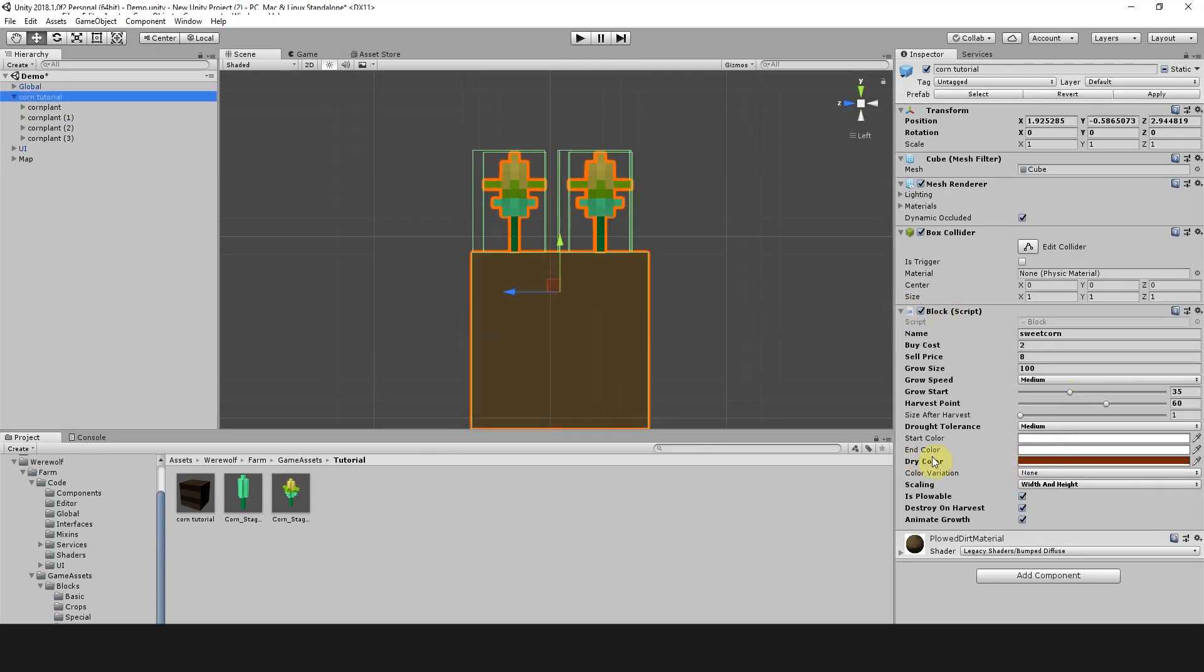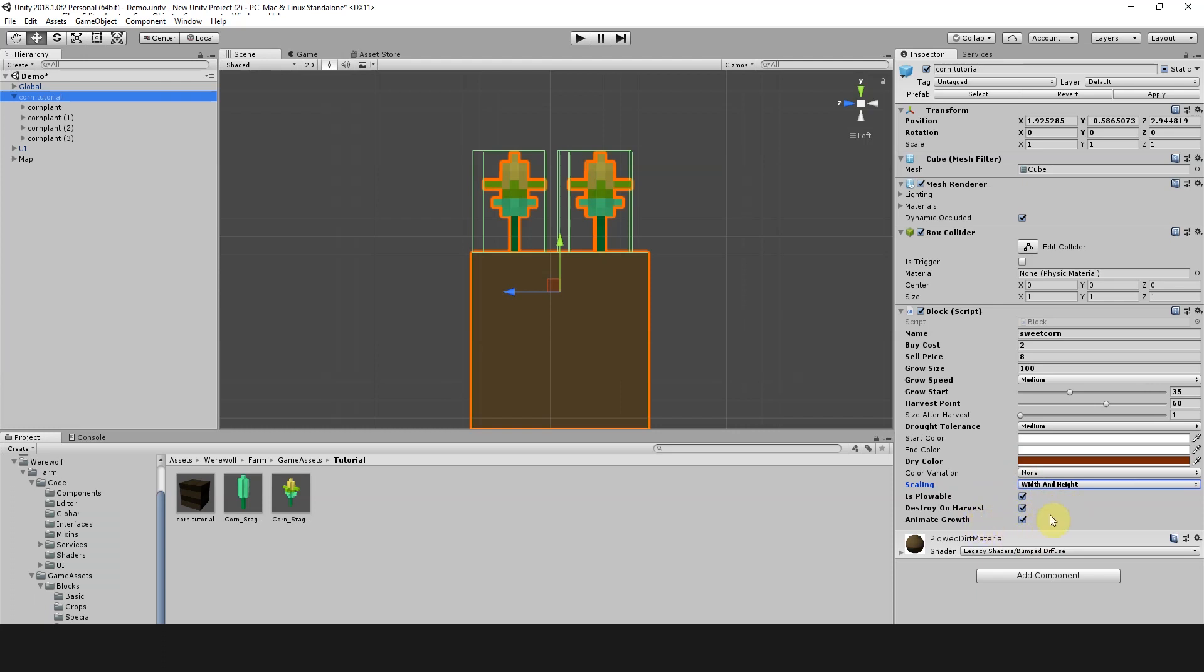We have a start color and end color which we haven't changed at all, and a dry color set to brown so if it dries out it kind of starts looking a bit wilted. No color variation. We've set scaling to width and height. And we've set these three variables to true. So it's a plowable crop, it's destroyed when you harvest it, and the growth is going to be animated.